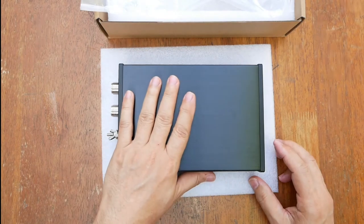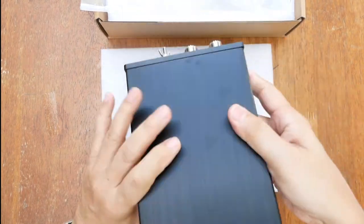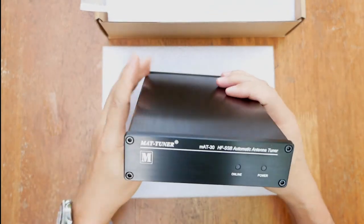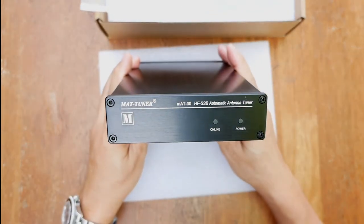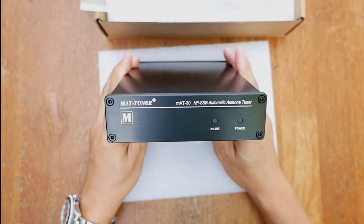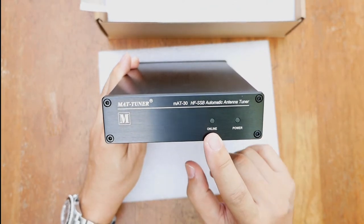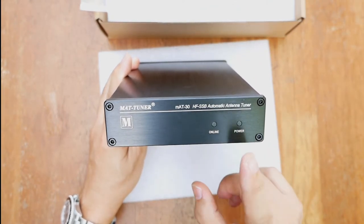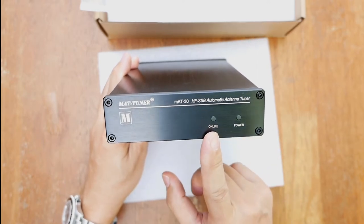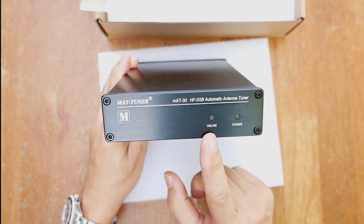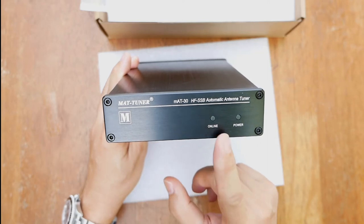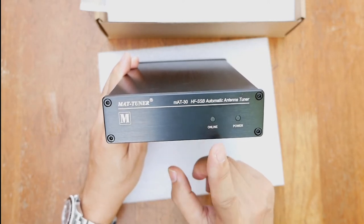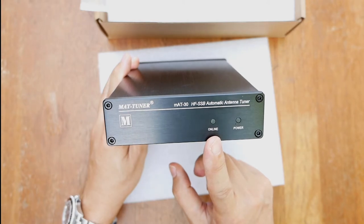Okay, so this is the unit itself. In the front, there are two LED light indicators. One is for the power and one is marked online. The online LED indicates when the tuner is active or in the bypass mode.